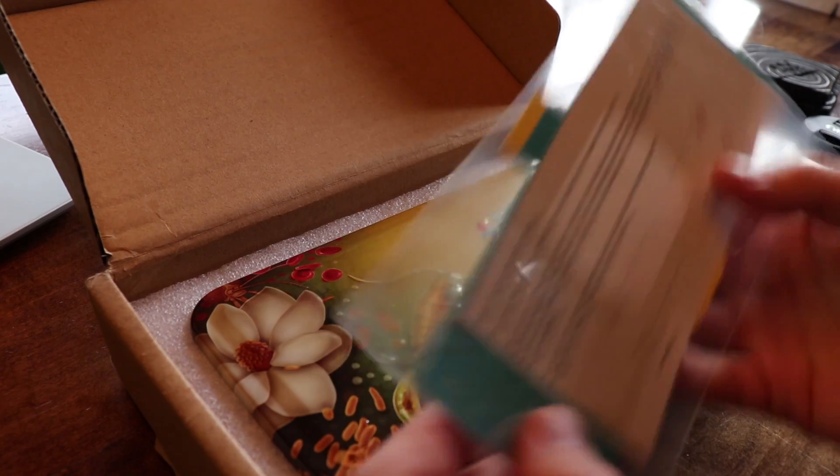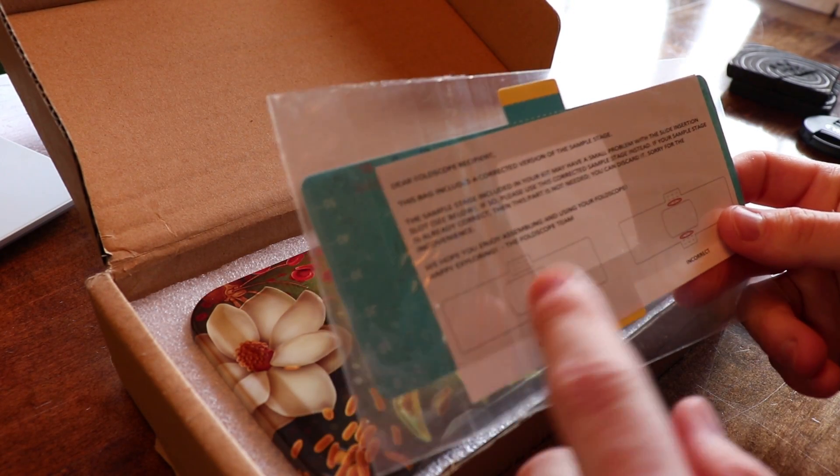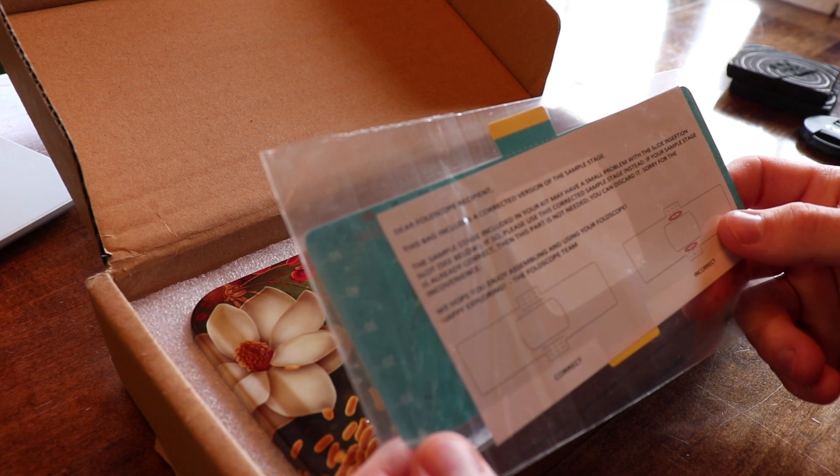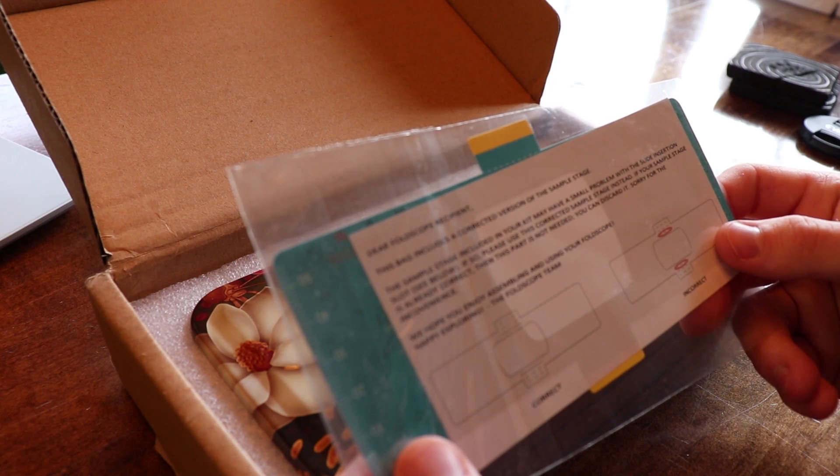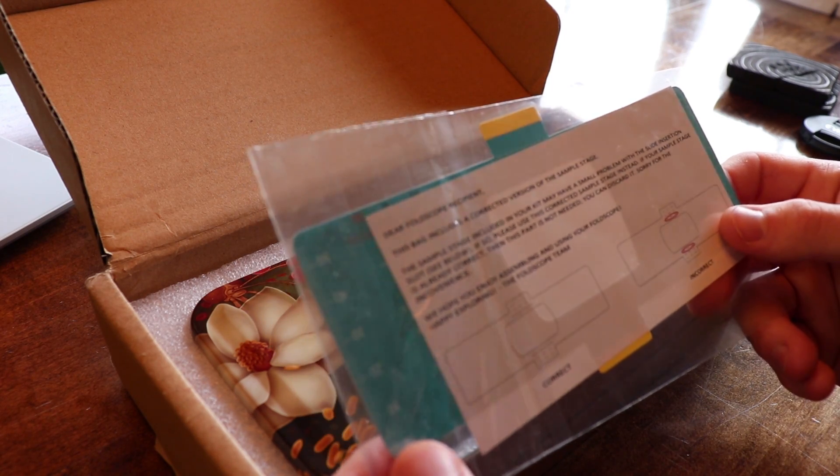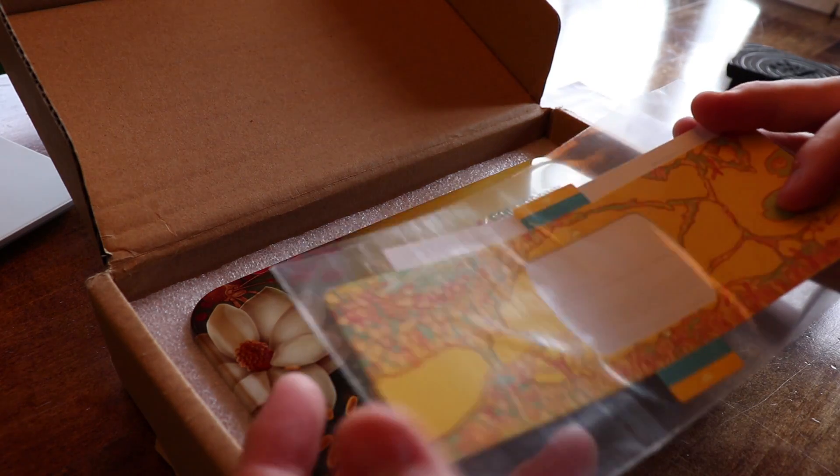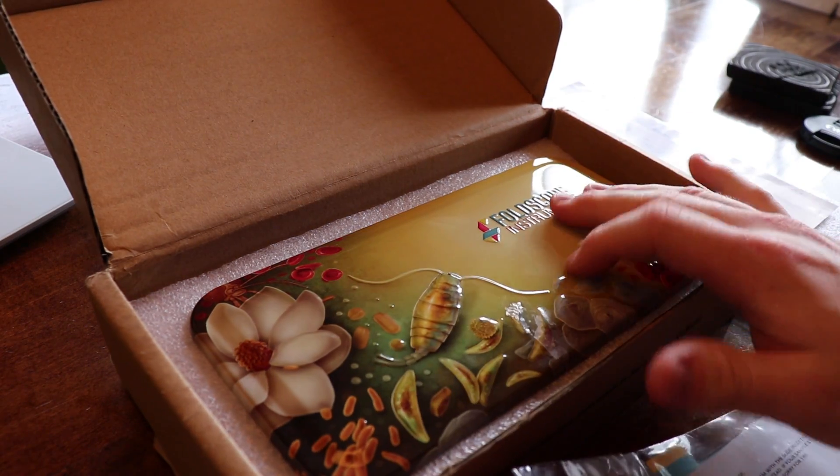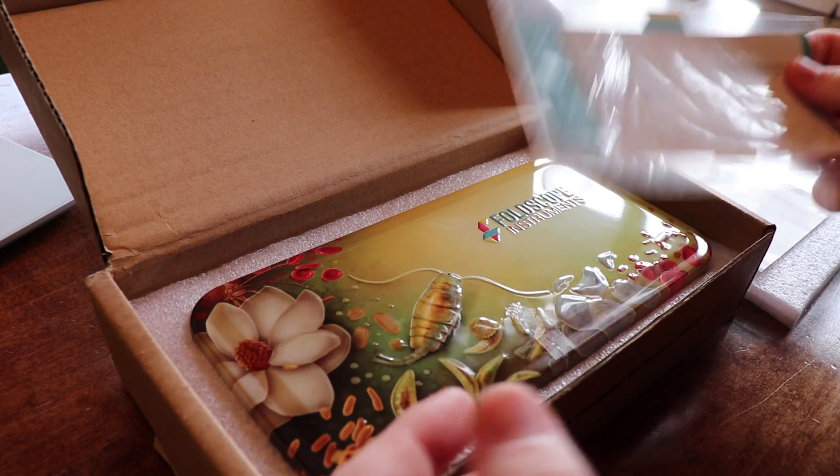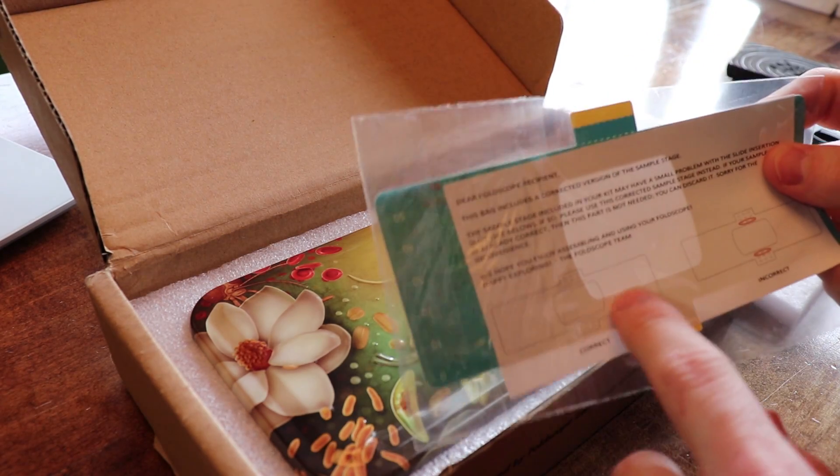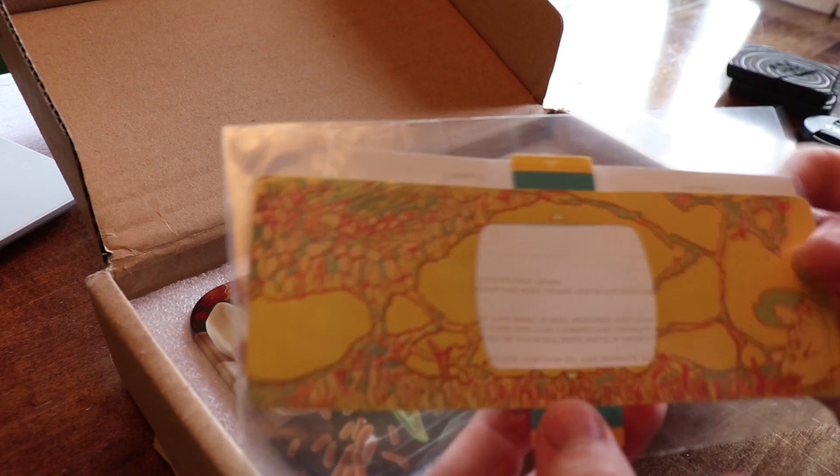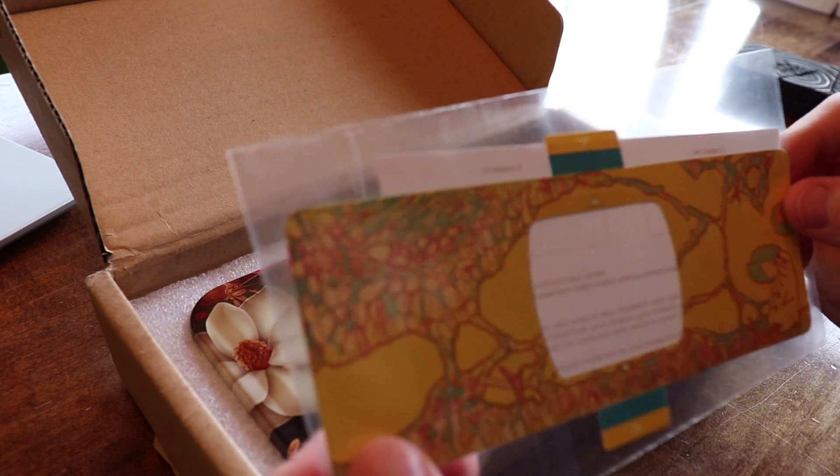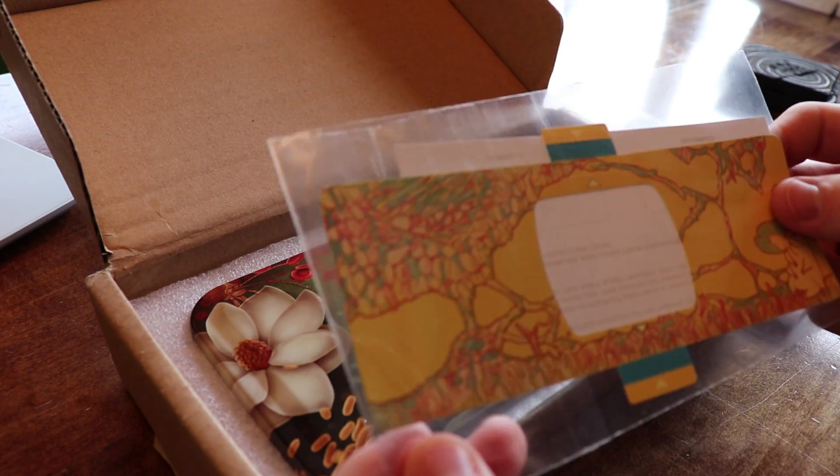Alright, so we have a corrected version of the sample stage. It may have a small problem with the slide insertion slot. So they went ahead and included the replacement part on top of the regular product. If this one contains the wrong setup stage or sample stage, then we will have the proper piece. See how this is just made out of paper. It's got a nice, fancy graphic on it. I'm sure the production ones for third world countries don't have that.